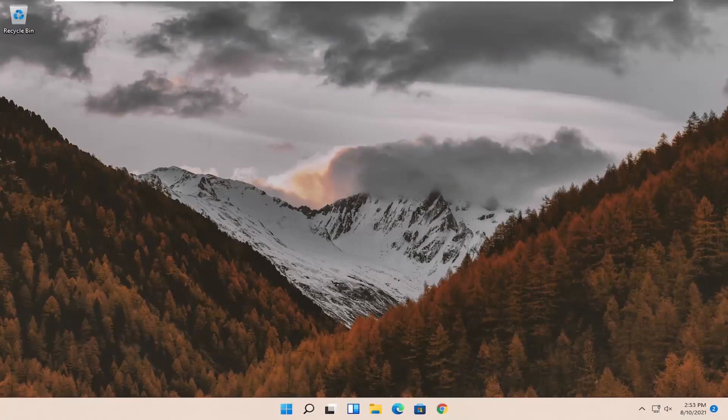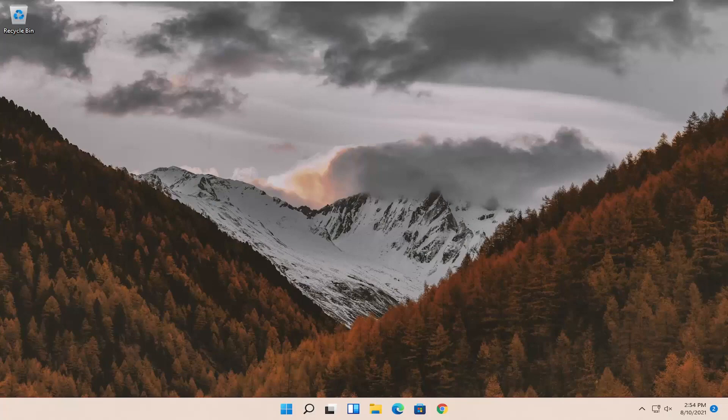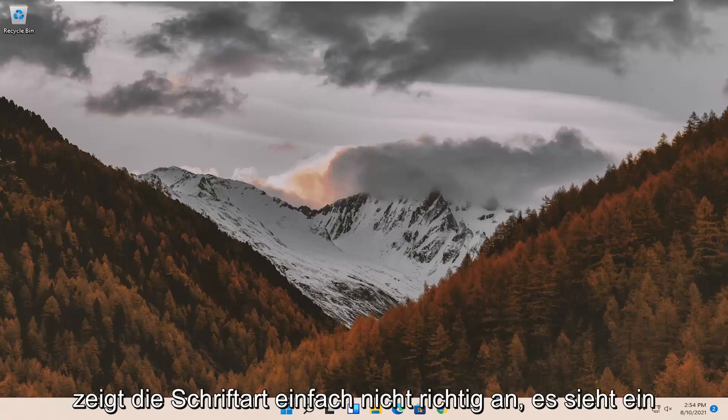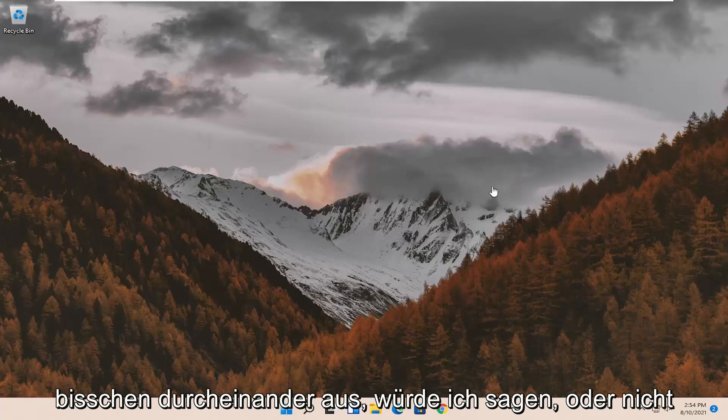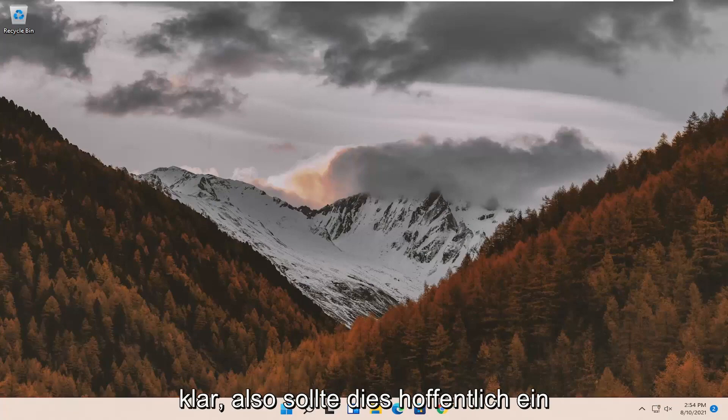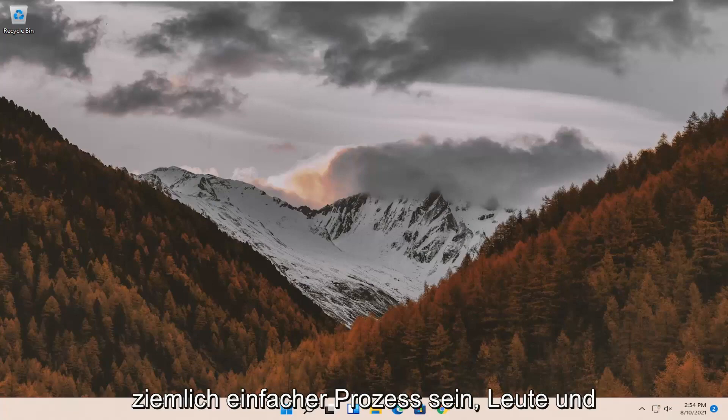In today's tutorial I'm going to show you guys how to resolve if you're experiencing blurry font on your Windows 11 computer and you're having issues with your screen just not properly displaying the font. It looks a little bit messed up, I would say, or not clear.